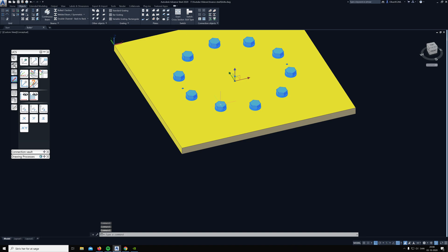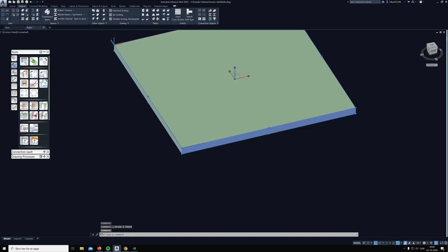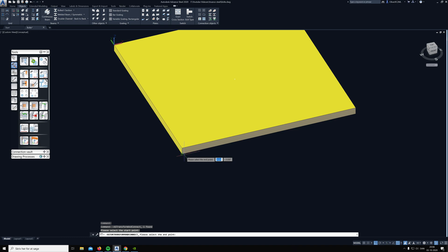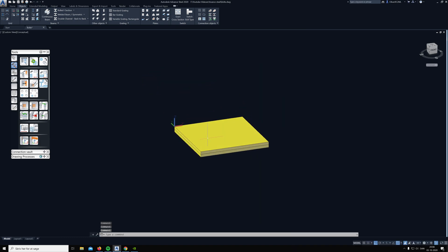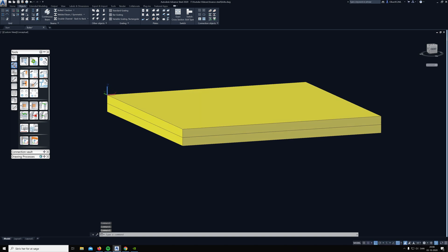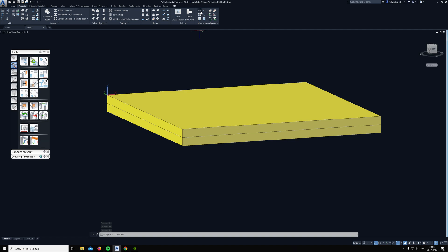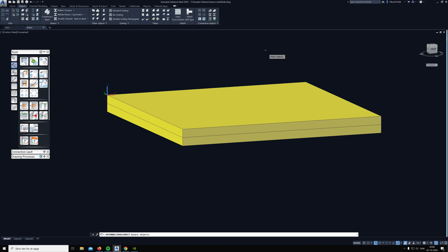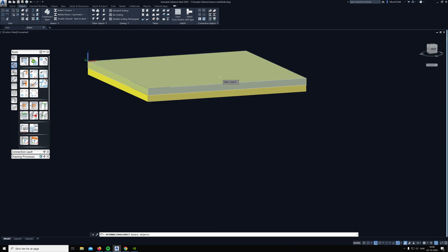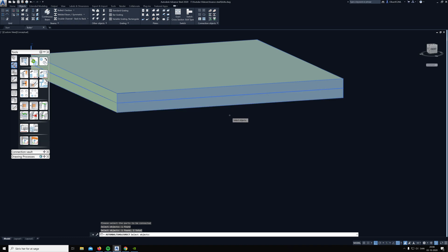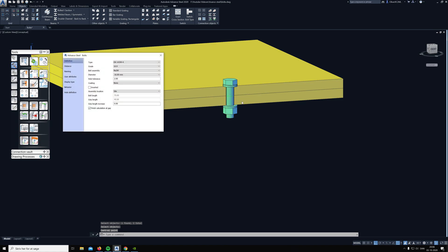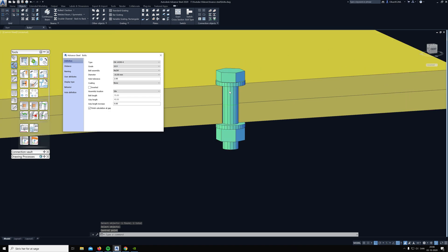If we have two plates here and we want the bolt to go through both of the plates, then we can choose the one that we like the most. Then you need to click on both plates, and now you choose the point and there it goes through both plates.